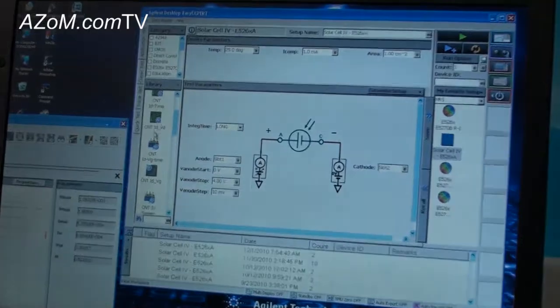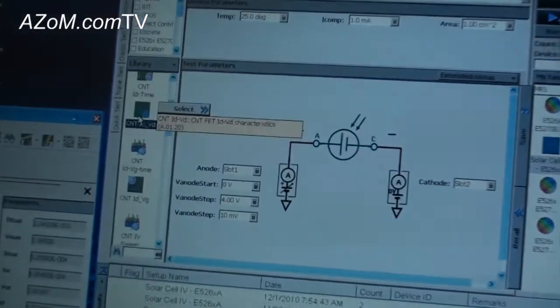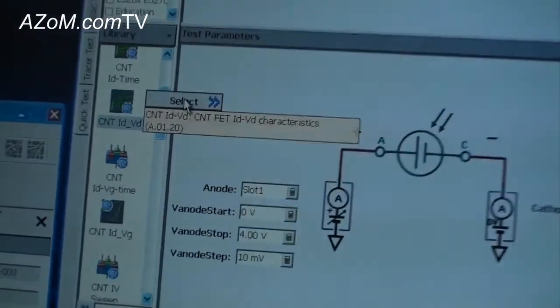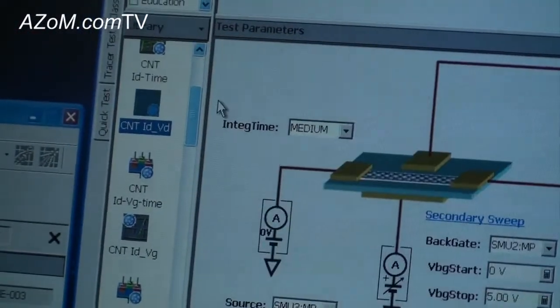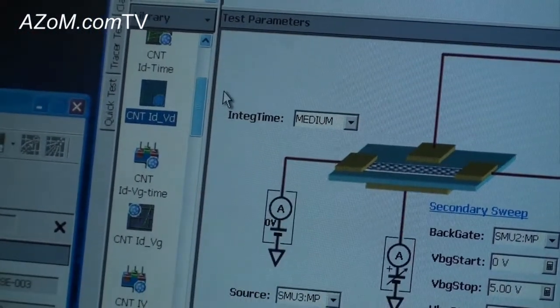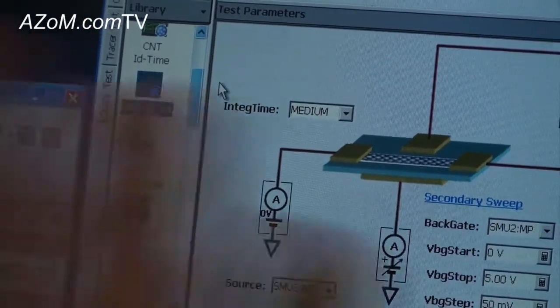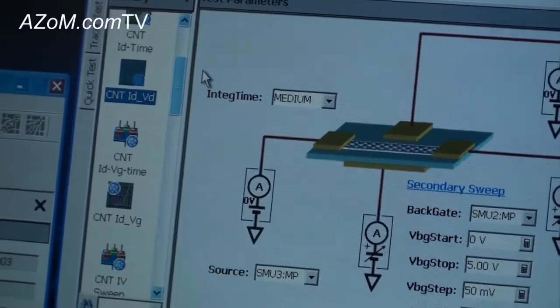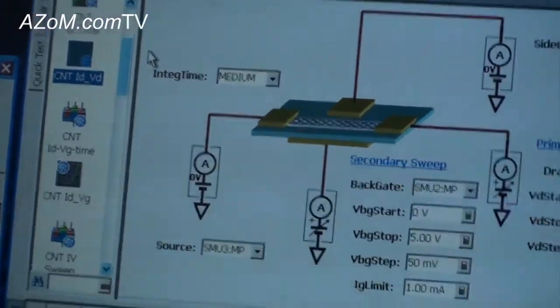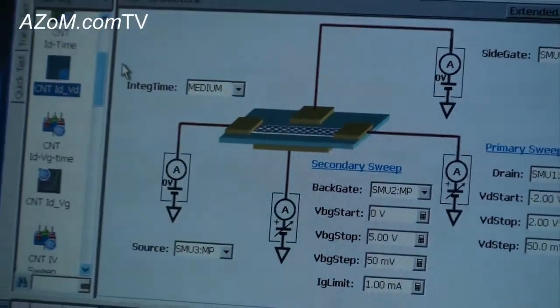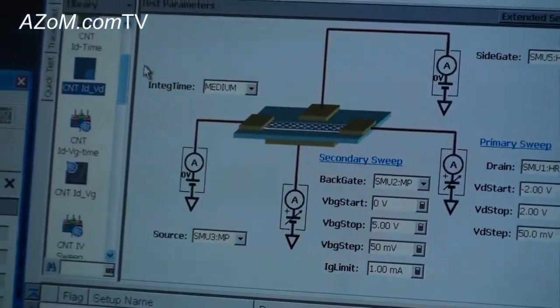EasyXpert comes with a wide variety of application tests. For example, we have application tests for doing carbon nanotube FETs. All you have to do is pull up the application test, fill in the blanks, and push a button to make a measurement.